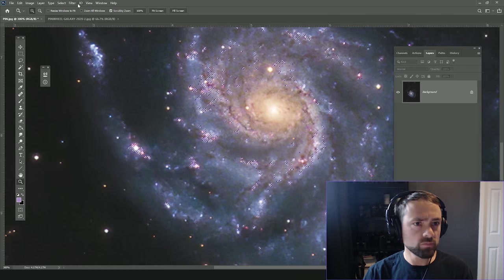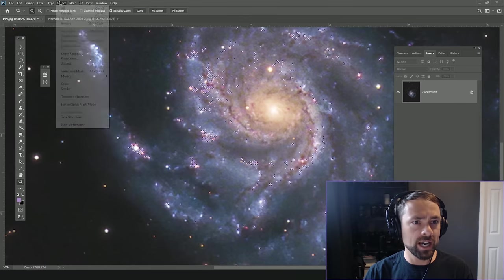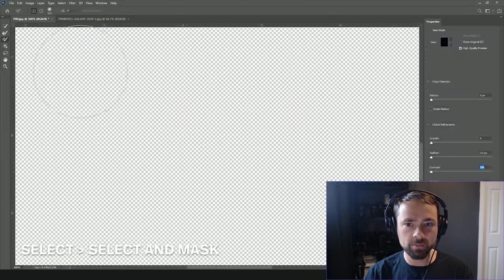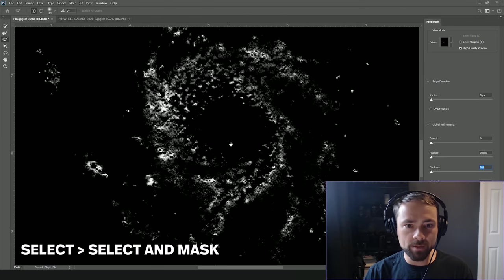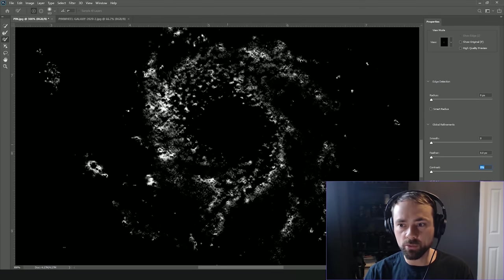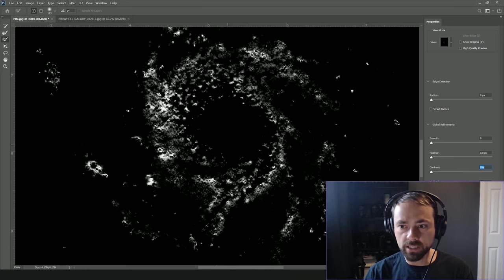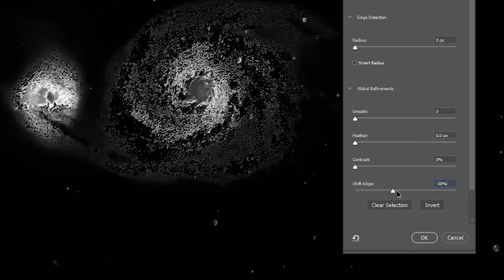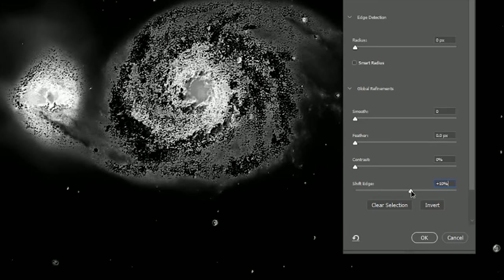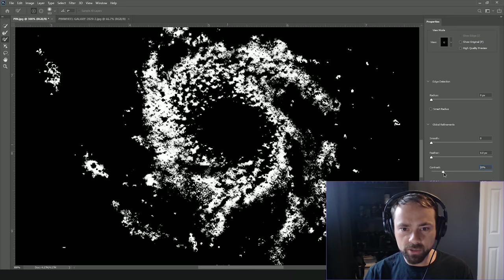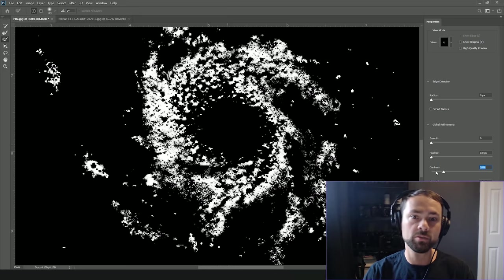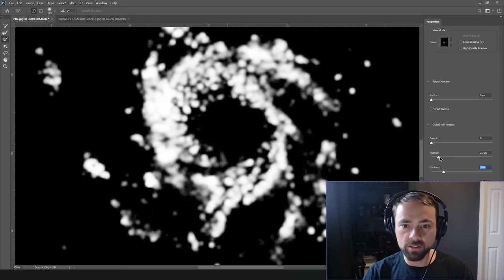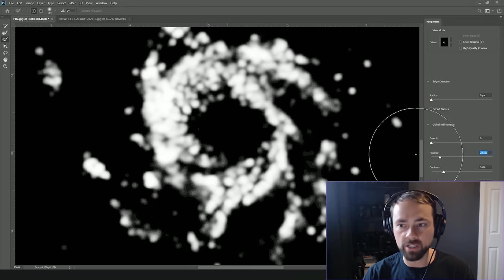Doesn't look like much from the original selection here, but when we go into the Select and Mask tool, so Select, Select and Mask here, we can get a better idea of the mask and really refine it. So the first thing I'm going to do is move the Shift Edges to add to that selection, and then I'm going to click Move Contrast up just a little bit for that separation between where the mask is and where it isn't, and then the Feather to soften up the transition areas between the mask.